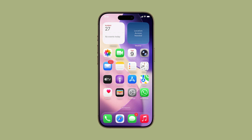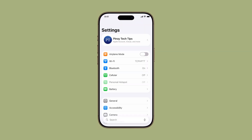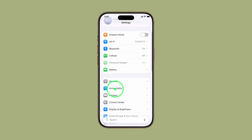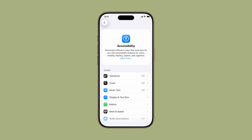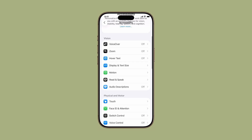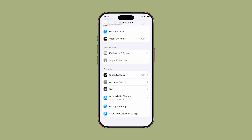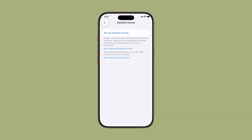Start by opening the Settings app. Scroll down and tap Accessibility. Under the General section, tap Assistive Access. Next, tap Setup Assistive Access to begin.